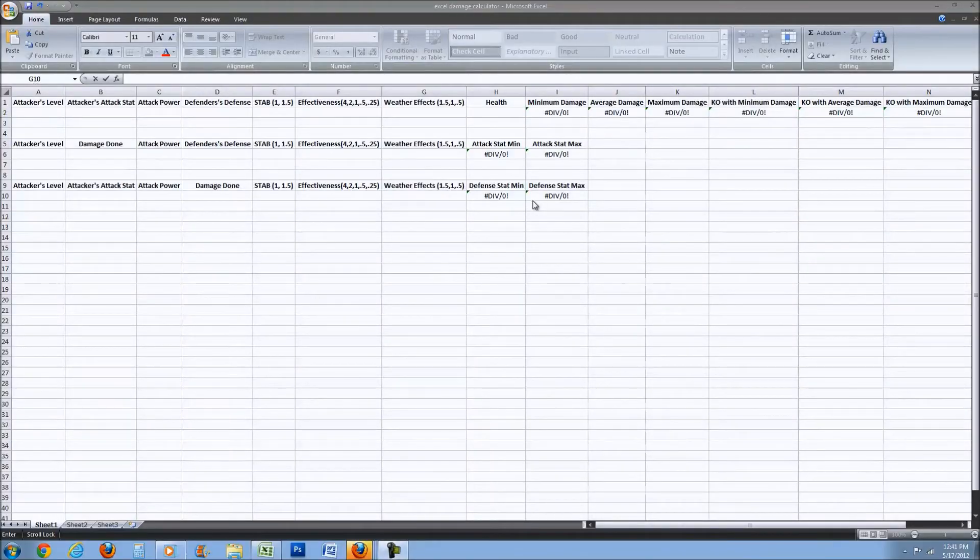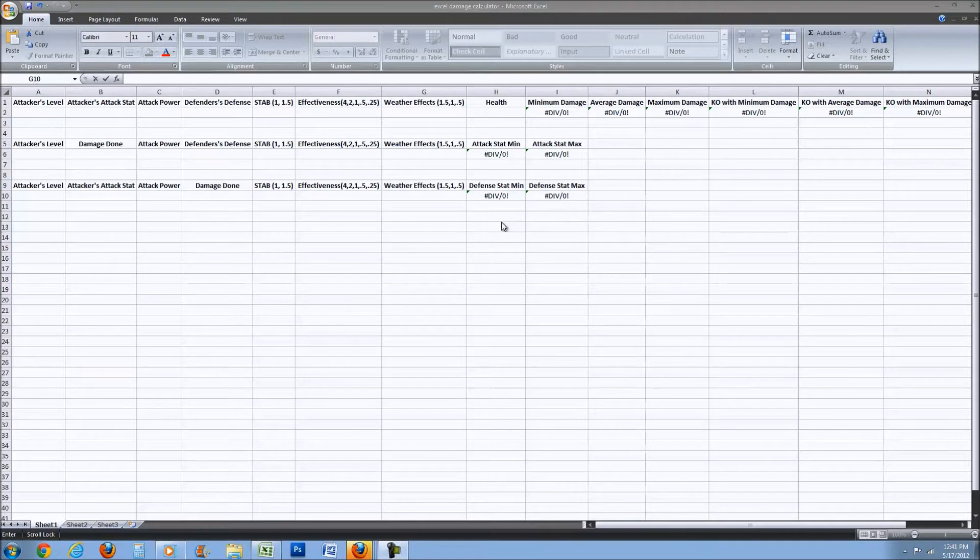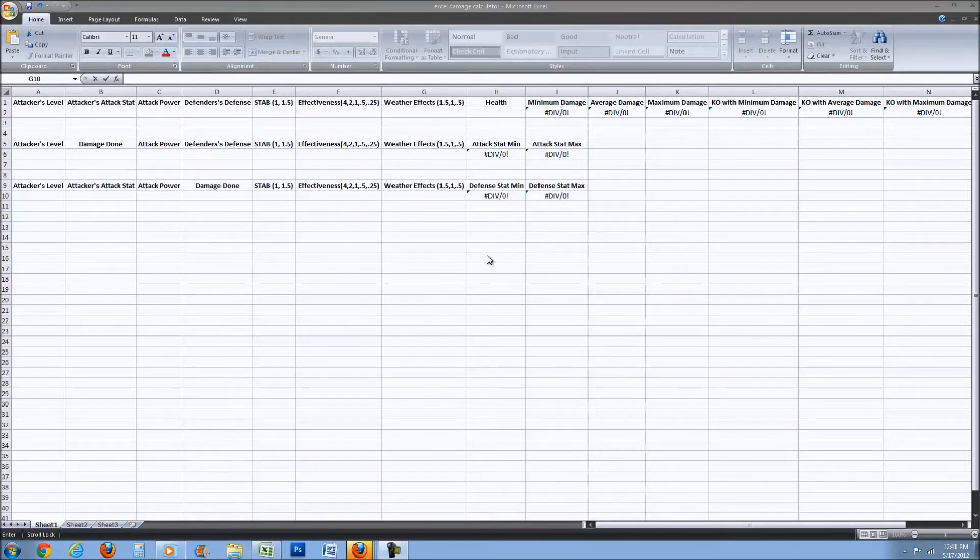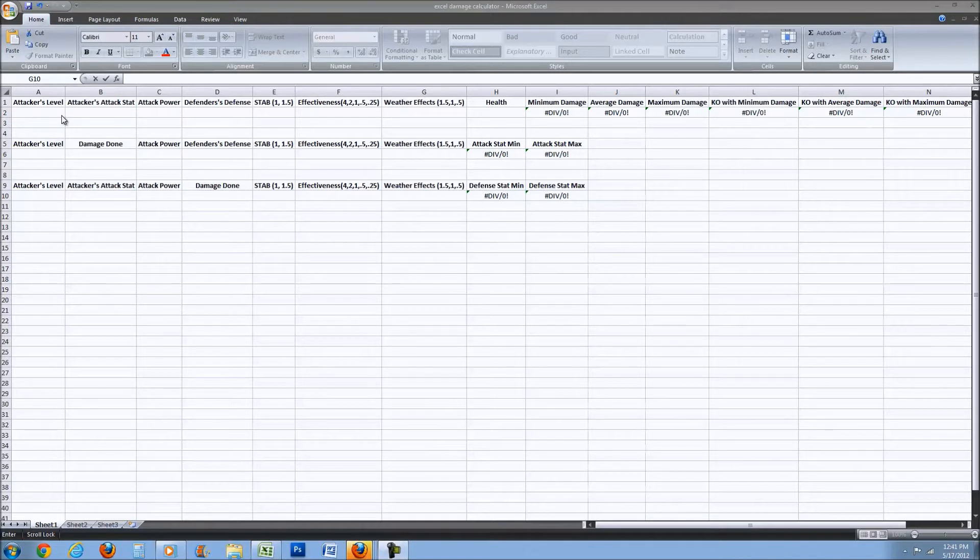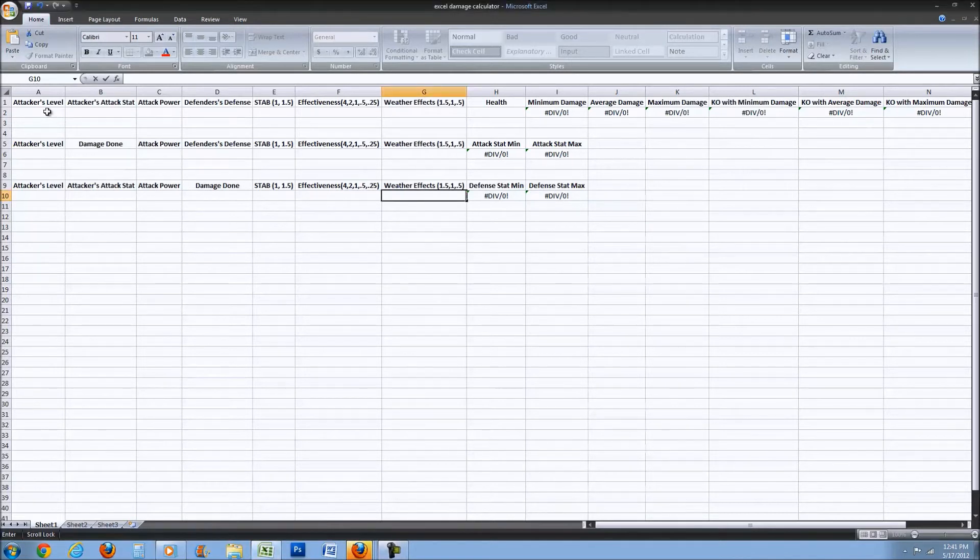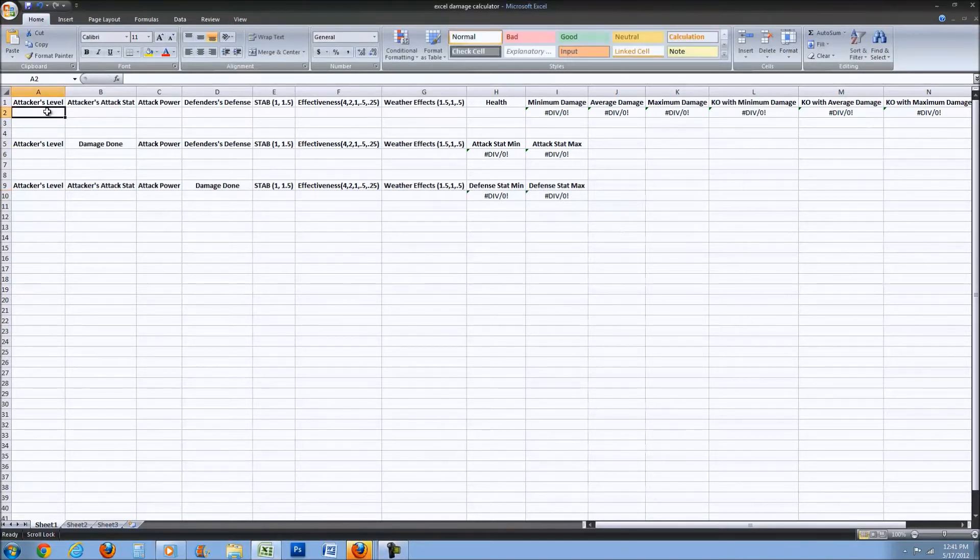What's up guys, this is a damage calculator I made and so far it's pretty accurate. I'm going to be showing you guys how to use it and how to make your own.